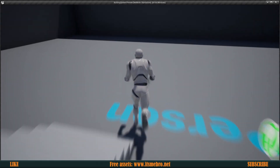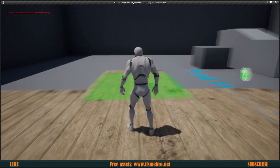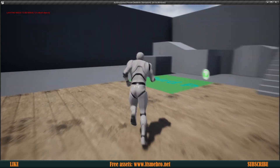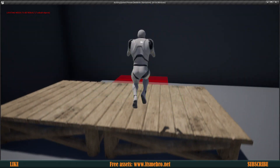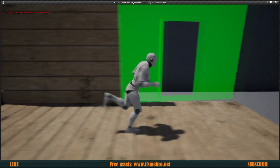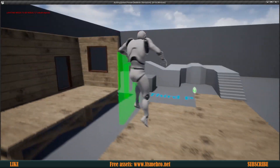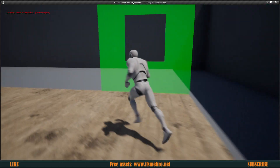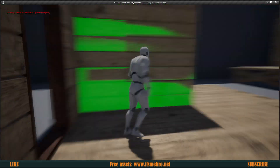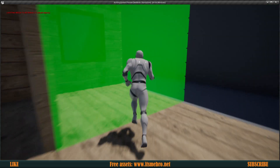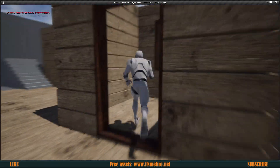Welcome back to another video. In today's episode we will be snapping our walls and we're going to have quite a few different walls. We're going to have our foundation and we will be able to snap walls to it. We have three types of walls right now and the same thing will work for our floor as well.